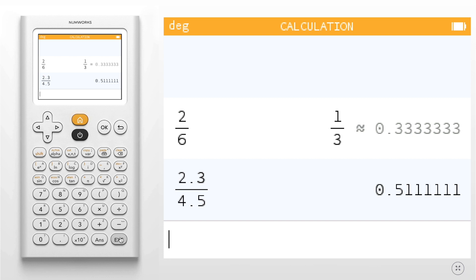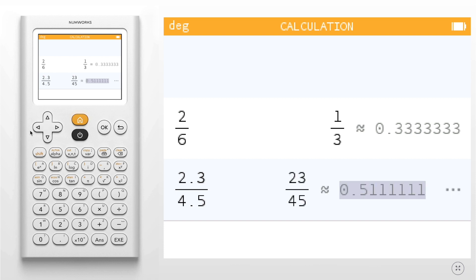However, if I use my calculator's navigation keys, I can go up into my calculations history and find the exact result.